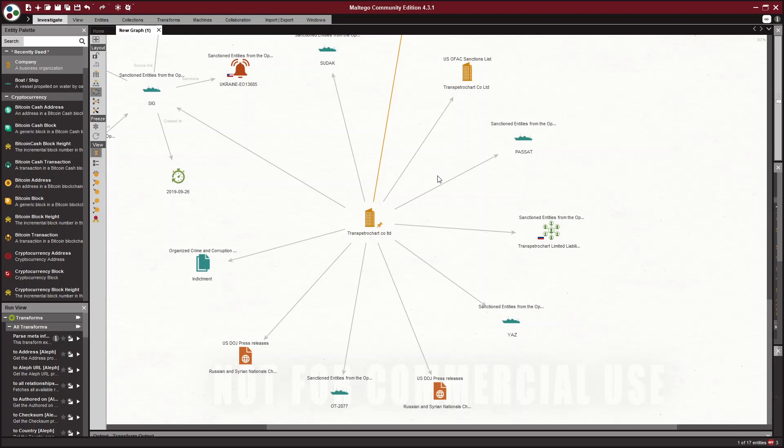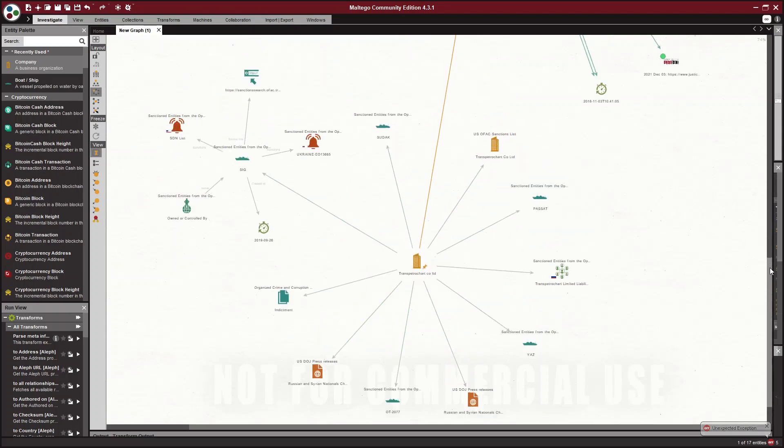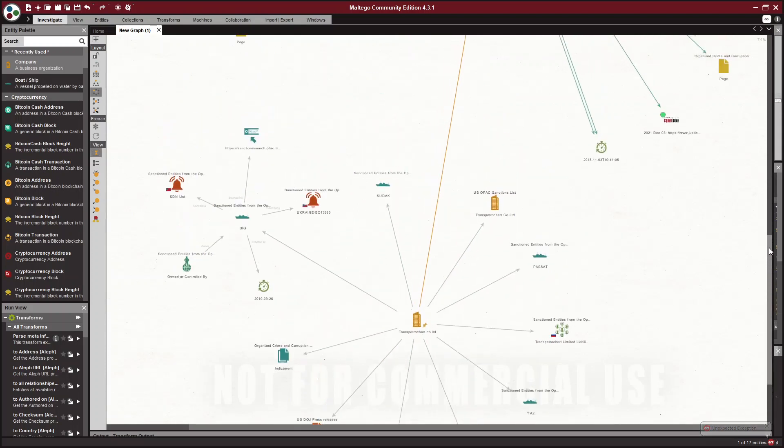So when you are going further in your investigation and you want to take it outside of Maltego, or maybe there's a social media transform or something like that, you would want those IMO numbers.